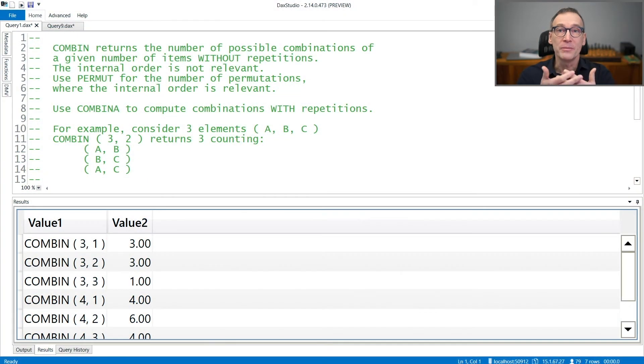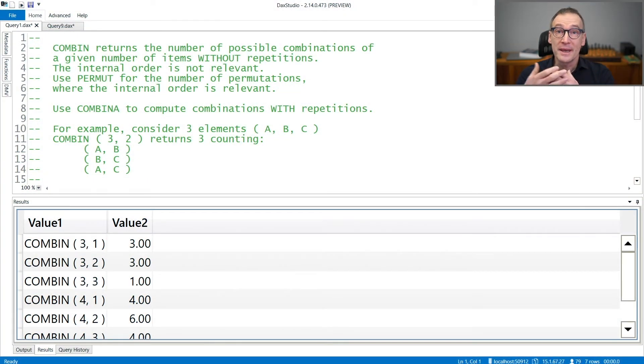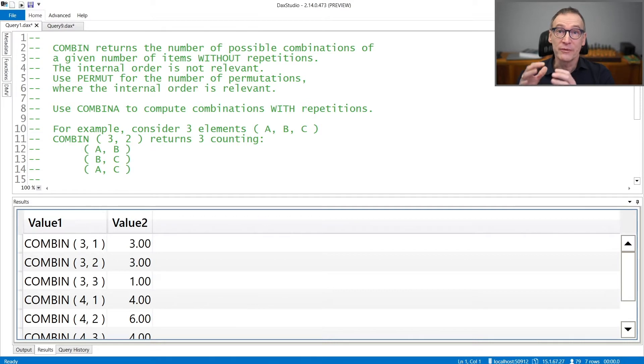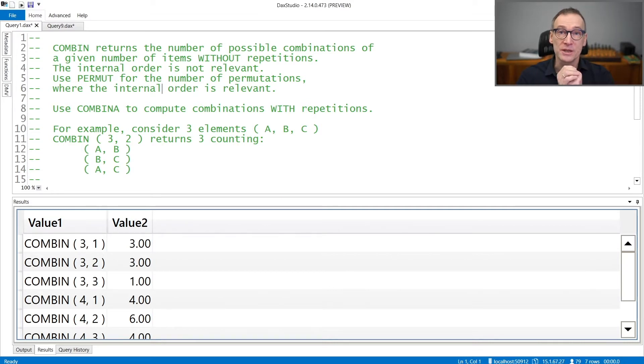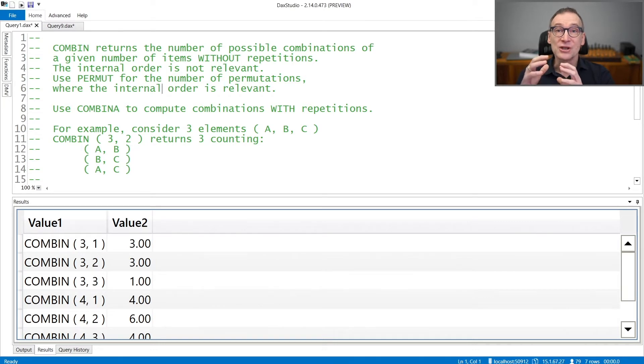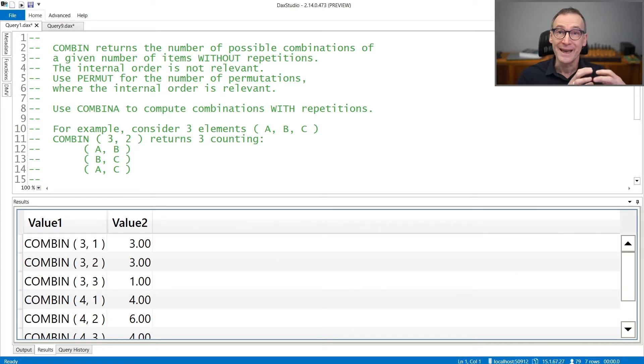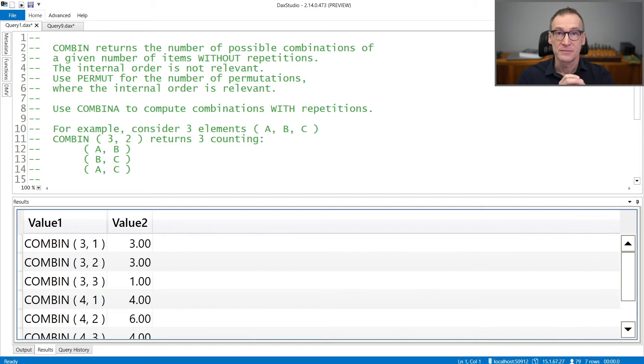COMBIN and COMBIN A return the number of combinations of a given number of elements with a given number of choices. COMBIN does not consider repetitions, whereas COMBIN A considers repetitions. Let's see that with some examples.